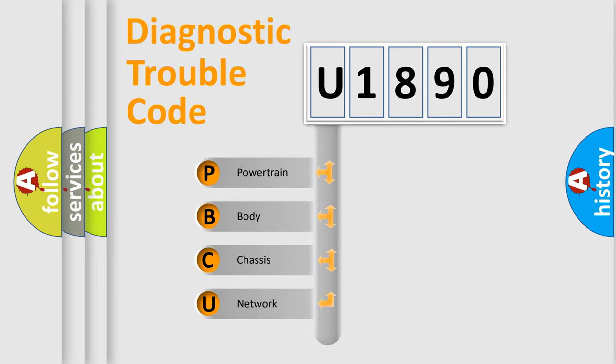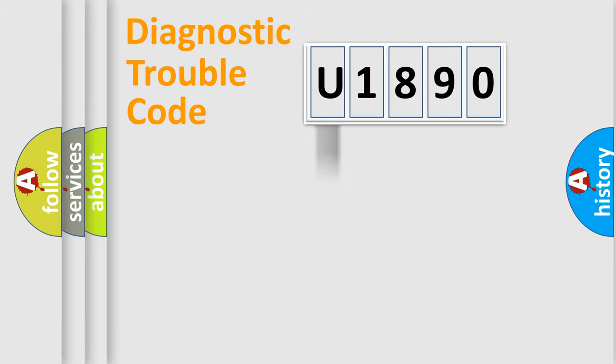We divide the electric system of automobile into four basic units: Powertrain, Body, Chassis, and Network. This distribution is defined in the first character code.